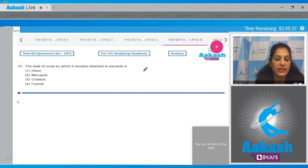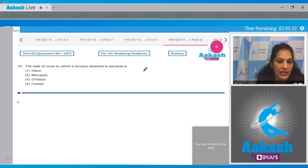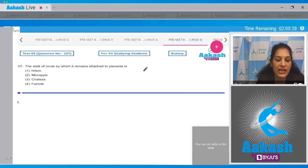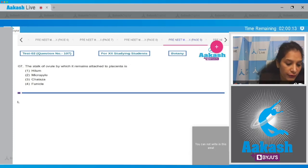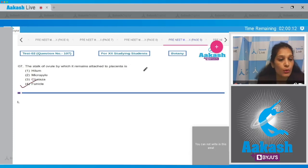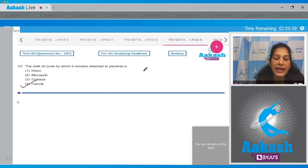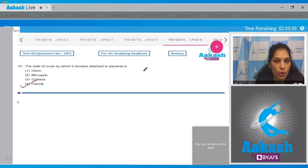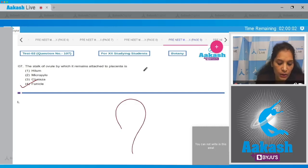Question 107: The stalk of the ovule by which it remains attached to the placenta — we are talking about the stock which attaches the ovule to the placenta, so it is the funicle. The other options are hilum, micropyle, and chalaza.